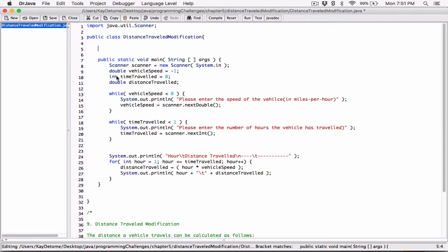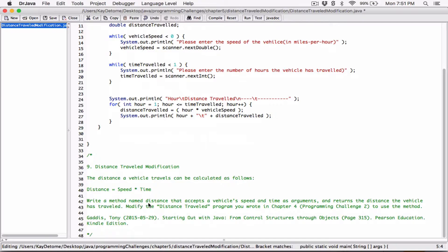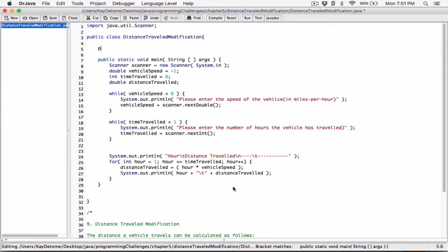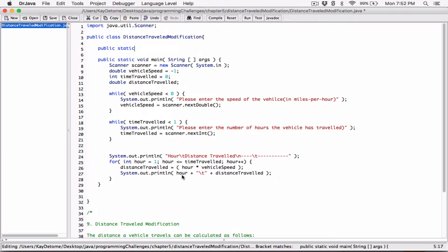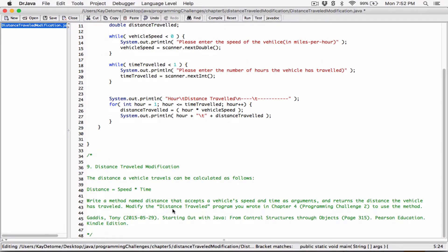I'm going to create a public static method. Public because this method will be available to code outside this class, and static because this method belongs to this class. Now, the method returns the distance the vehicle has traveled, which can be a double — for example, 256.5 meters. So I'll define the return type as double and name the method distance, as specified.